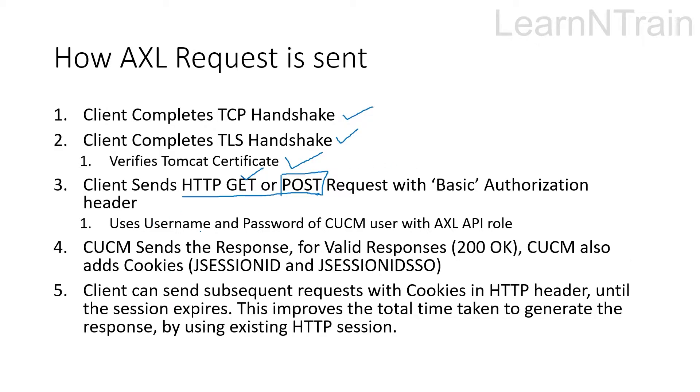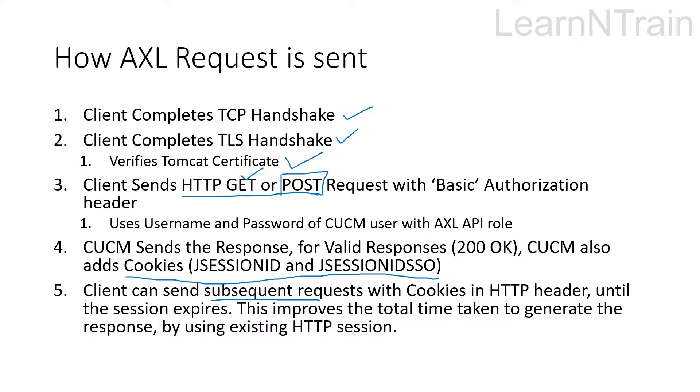After this in the initial response of CUCM we can find two cookies that can be used for authorization of subsequent requests. This improves the performance of AXL API session as per Cisco. So this is a very brief introduction before we get into the demo session and I will explain in detail during our demo session about each of these steps.